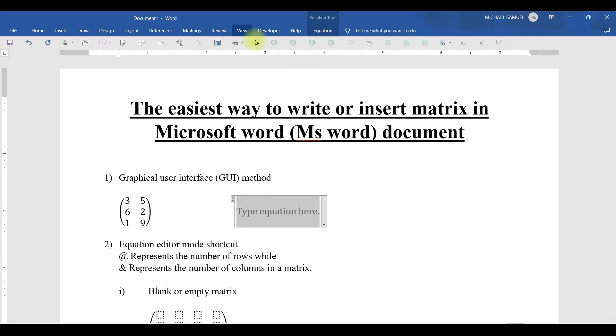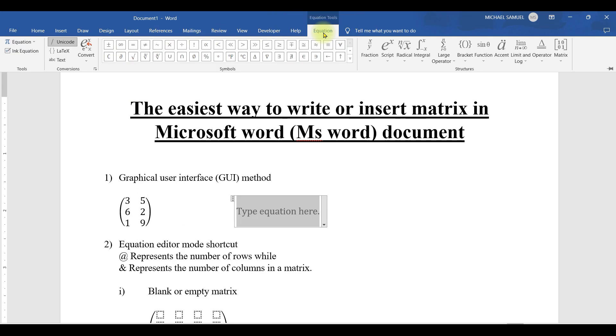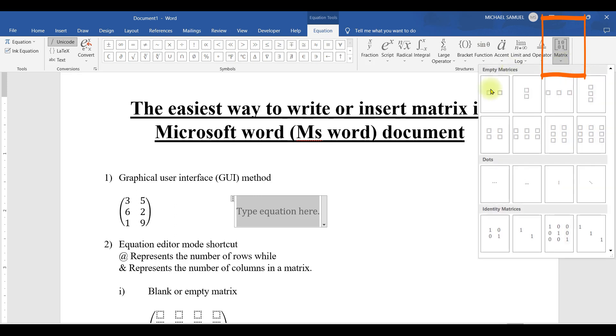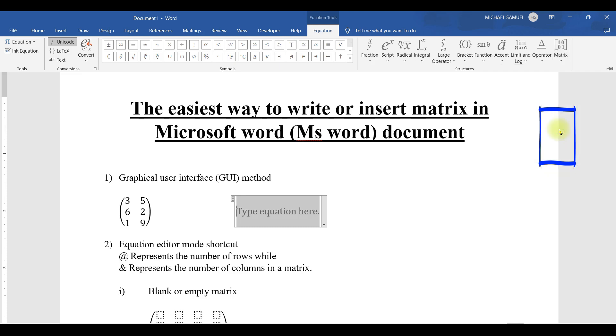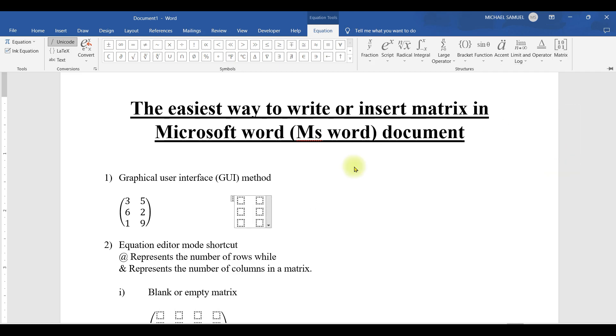If you look at the top here at the tab ribbon, we have the equation tab. Then go to matrix and click on it. It will give you several matrix formats that you want. Let me choose a 3 by 2 matrix. That's what I've chosen.